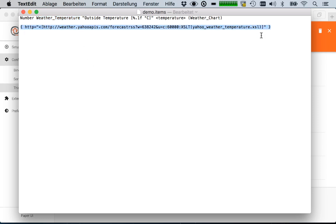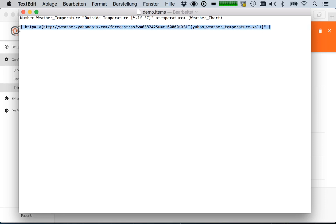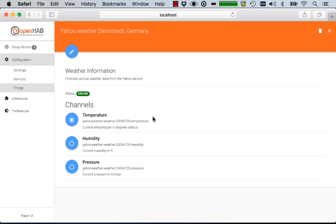And exactly this part you don't have to do in your item file anymore if you're using the Paper UI and doing it that way.